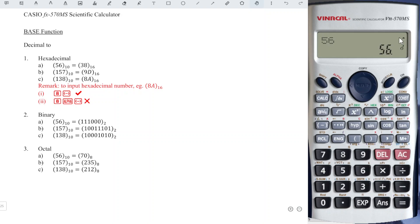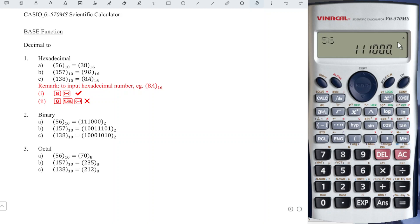If we want to convert this number in base 10 to another base, we just have to press the respective button. For example, hexadecimal, we press power. As we can see, the letter changed to H. H stands for hexadecimal, log for binary, and log for octal.